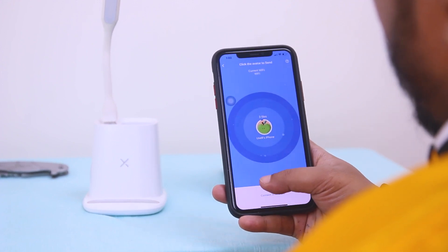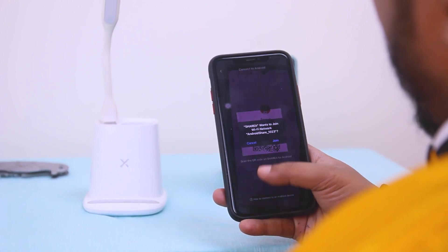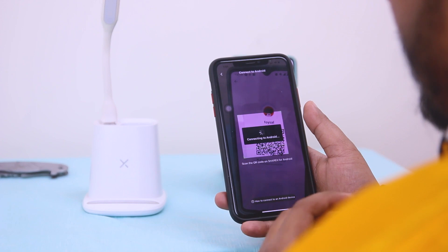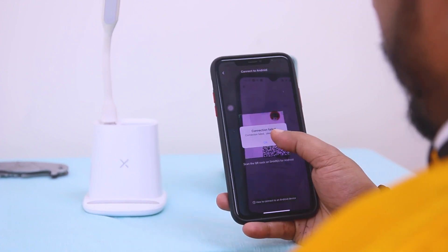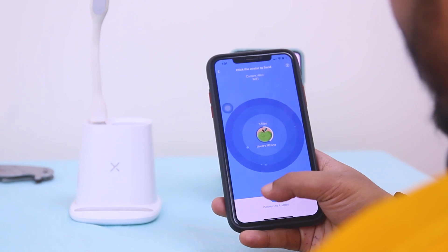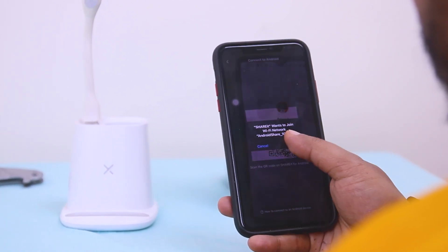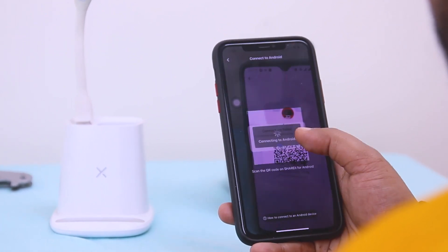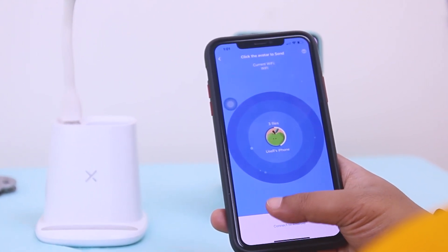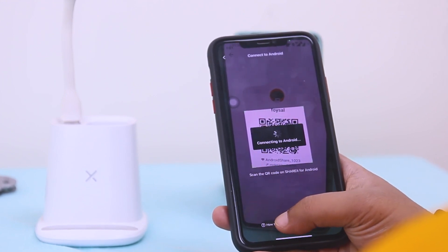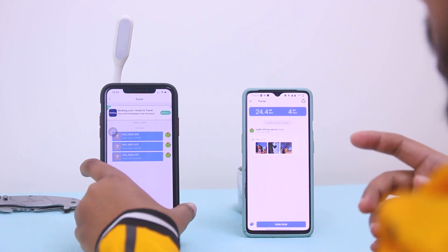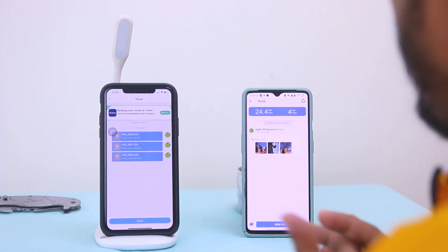The scan failed a couple of times, but after trying again it works. Now you can see the files have transferred from iPhone to Android.